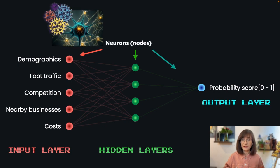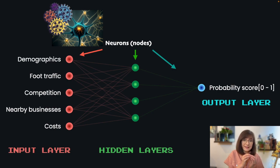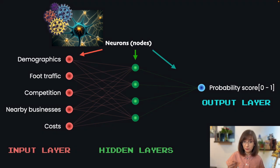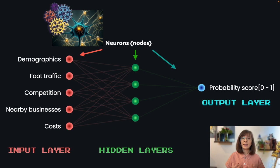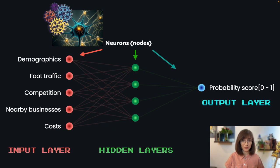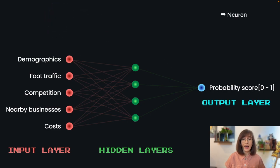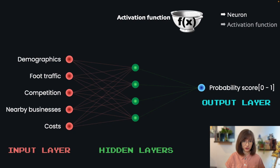Or it is often also called a node because it is a teeny tiny computational building block that takes some input, performs a simple mathematical operation on it and produces an output. The mathematical operation the neuron performs is called activation function.